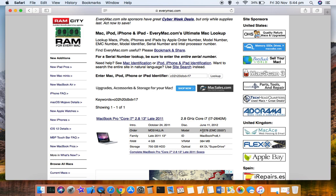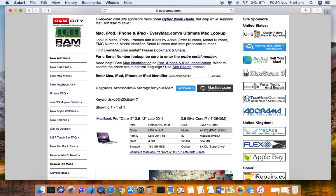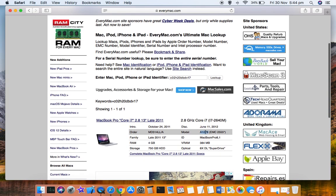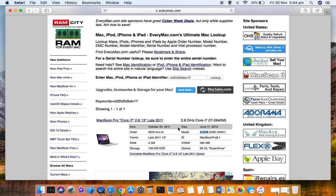It is also displaying the model number as well. In case you can't find the model number from this website, it is definitely there at the bottom surface of your MacBook. That's how you can find the serial number and model number of your MacBook.